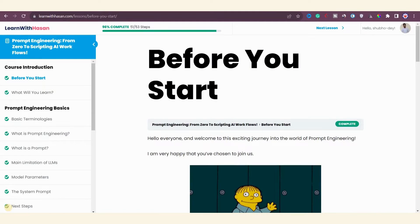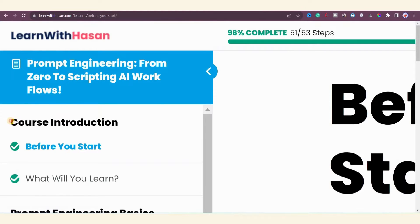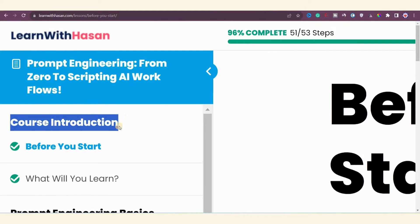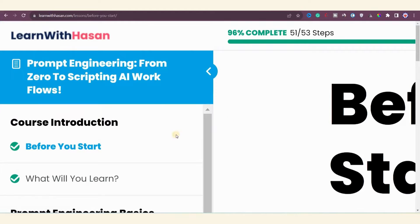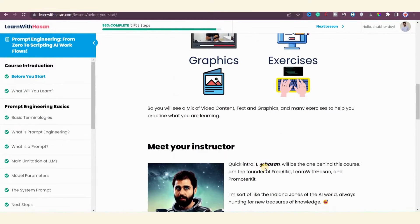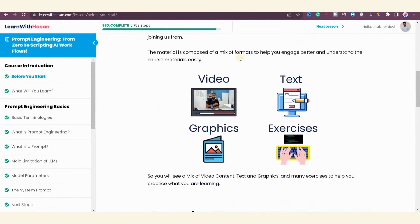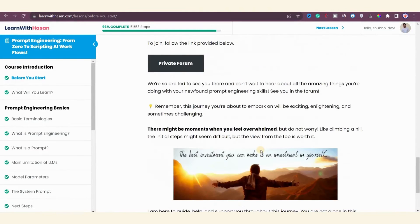Now let me show you what's inside the course and all the modules, videos, and resources you'll get. You can see here I'm inside the course dashboard for the prompt engineering course by Hassan. On the left-hand side you can find all the modules. The first module is course introduction where Hassan introduces the course and explains what you'll learn.